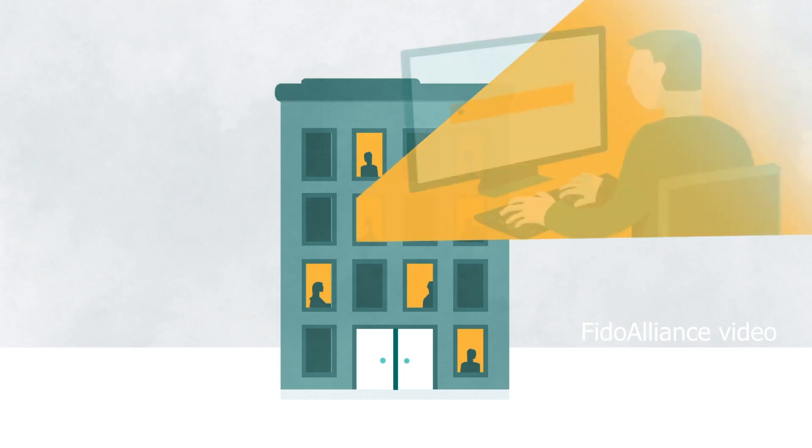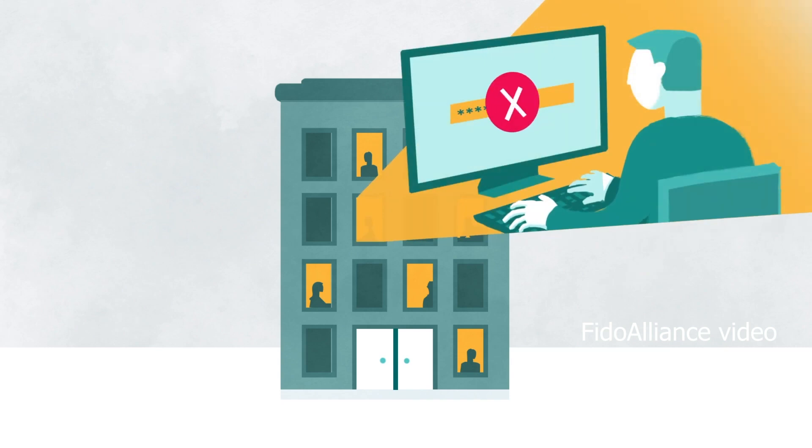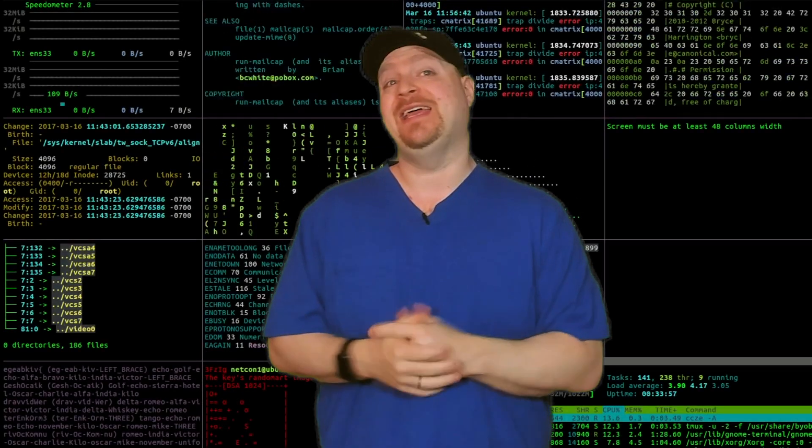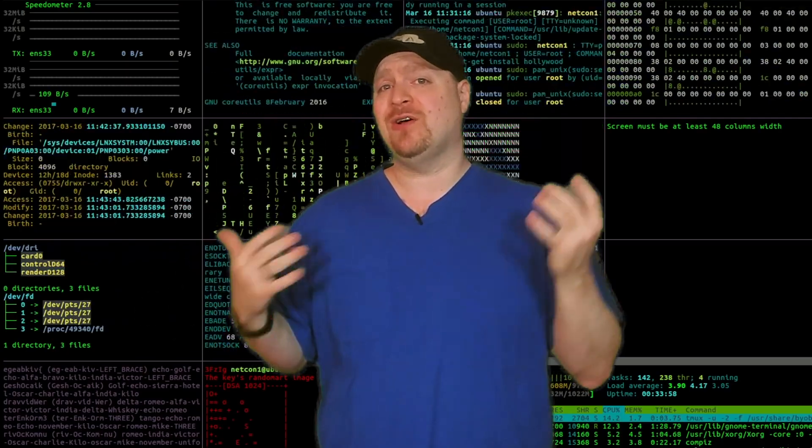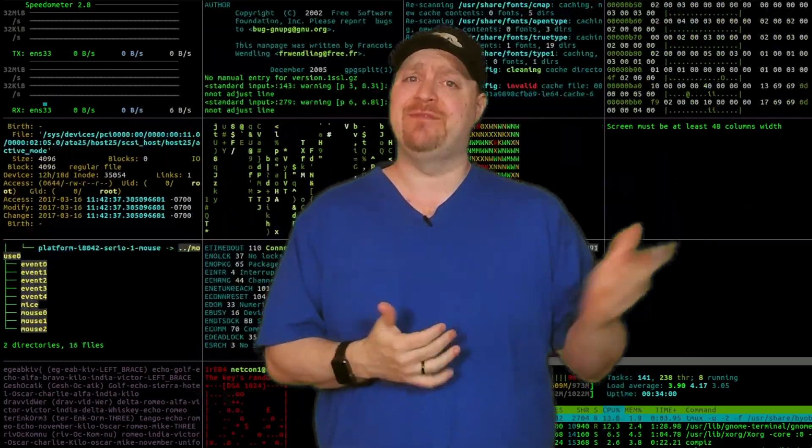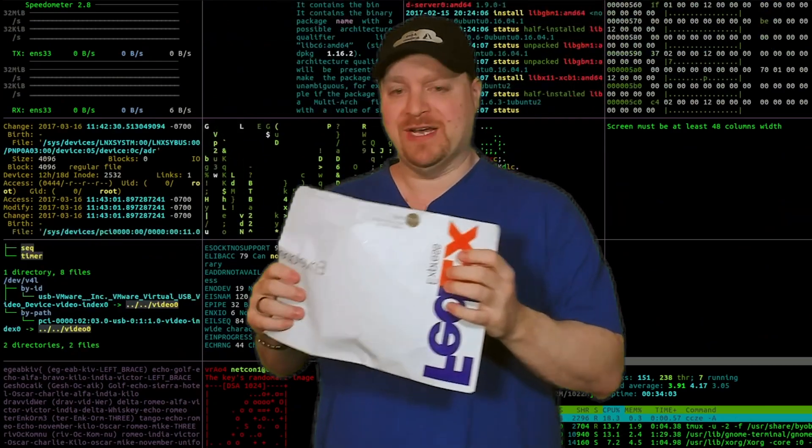Since passwords first became a thing, we've all been trained to make up passwords that are really hard for humans to guess. Unfortunately, things that are hard for humans are pretty easy for computers to hack. And with what I have in this package, we're going to fix that.